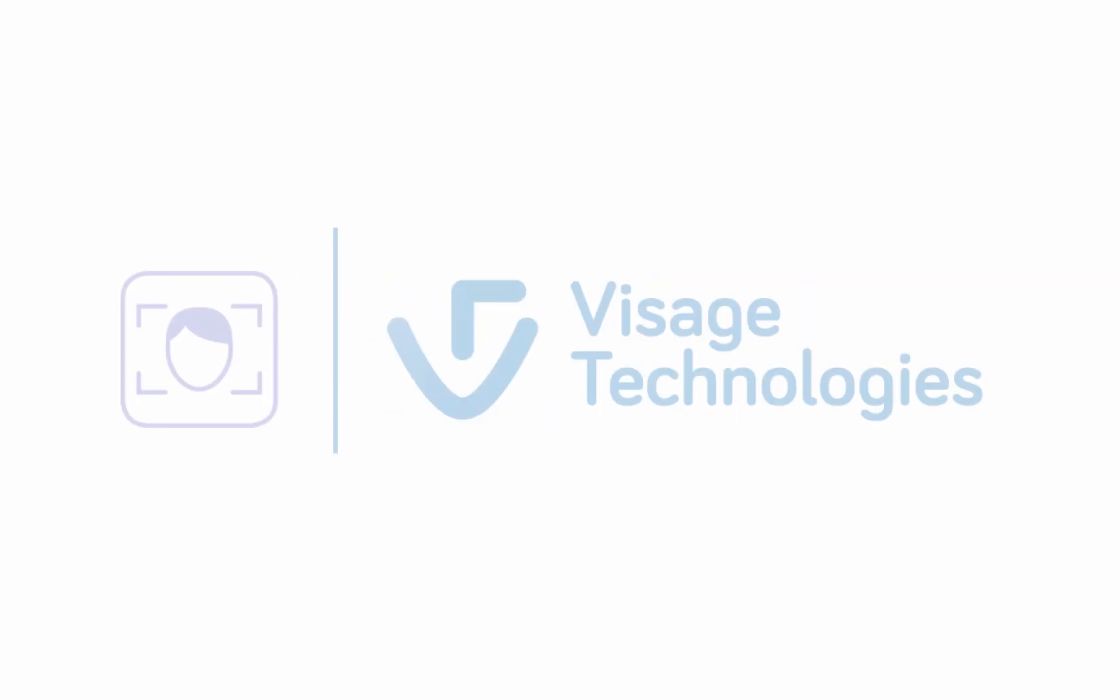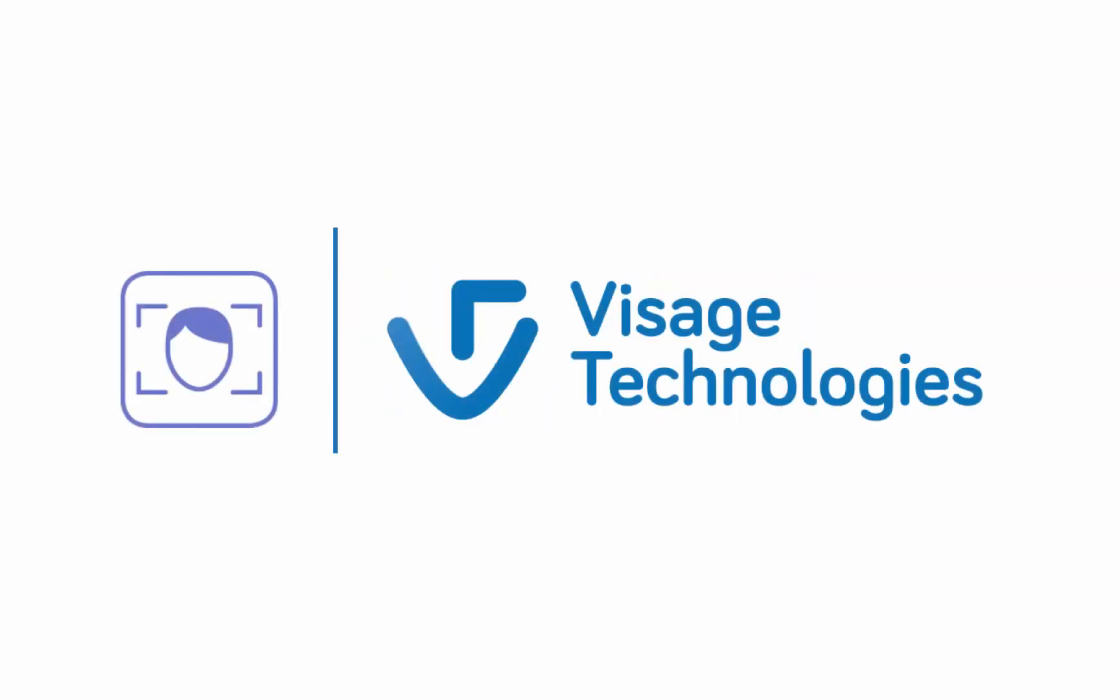Welcome to this short clip tutorial about the Visage Technologies face recognition app. In this video, we want to explain the configuration of the face detection feature.